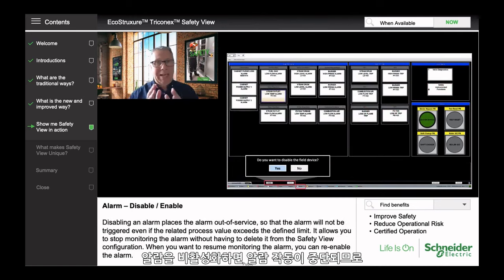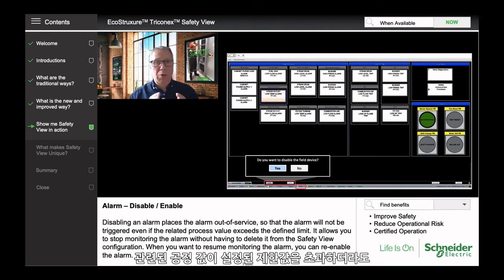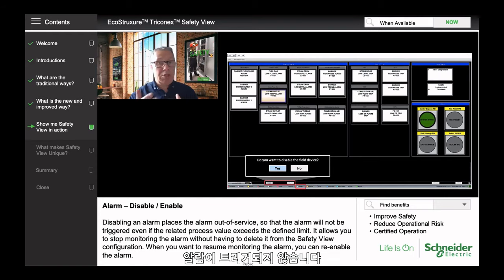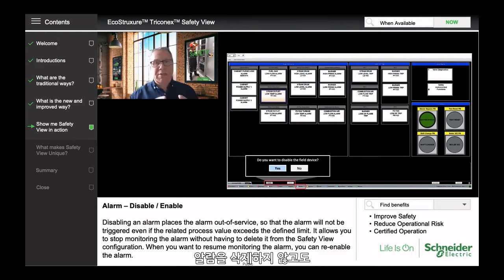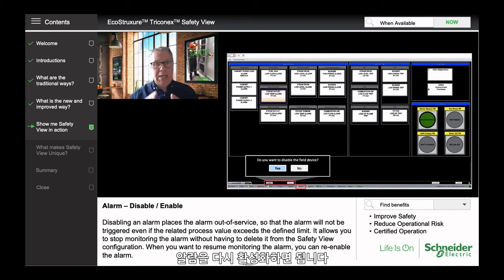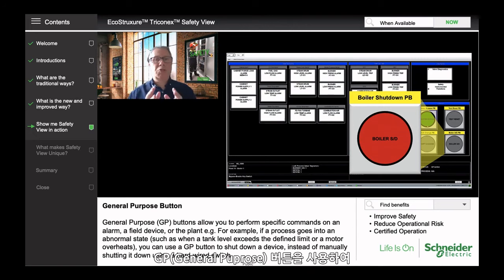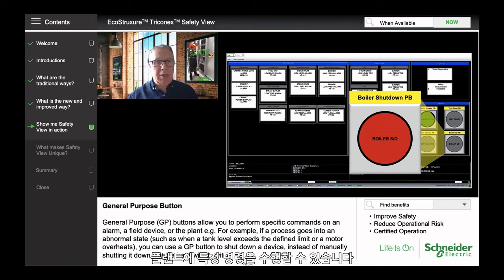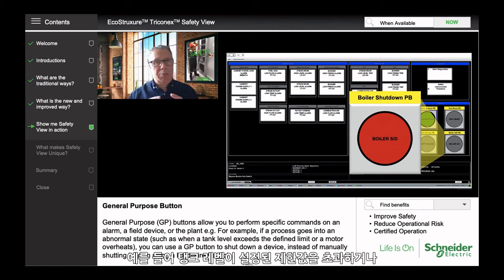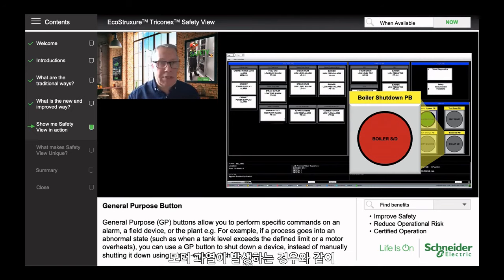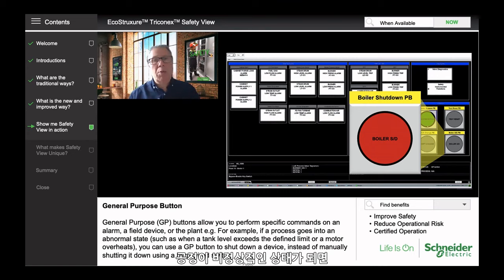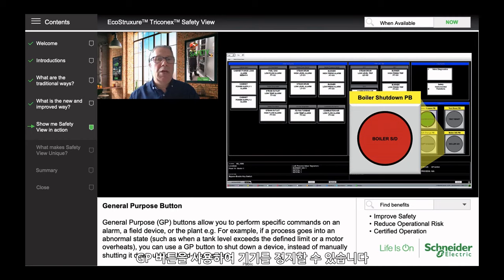Disabling an alarm places that alarm out of service, so it will not be triggered even if the related process value exceeds the defined limit. It allows you to stop monitoring the alarm without deleting it from the configuration, and when you want to resume monitoring, you simply re-enable it. General purpose buttons allow operators to perform specific commands on an alarm, a field device, or even on plant conditions. For example, if a process goes into an abnormal state — such as a tank level exceeding the defined limit or a motor overheating — the operator can use the GP button to shut down that device instead of manually using a hardwired switch.